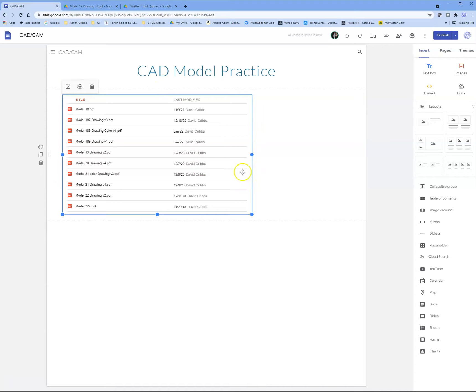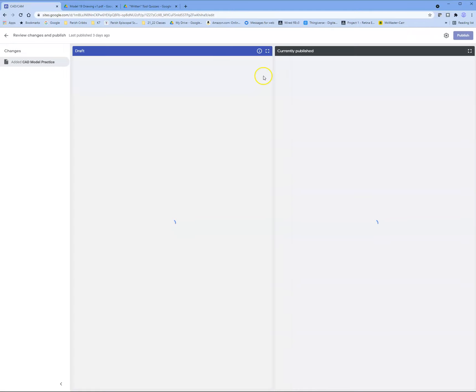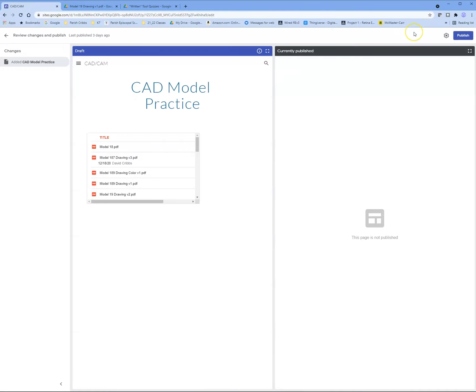It should bring up this box, and all the files should be listed individually. Once you do that, you can hit publish. You have to make sure you hit publish—that's what saves our changes.